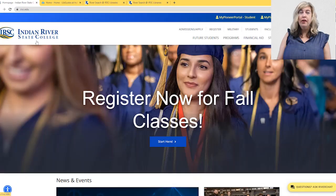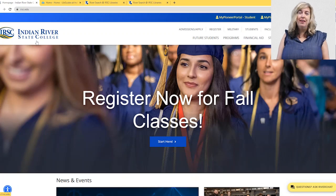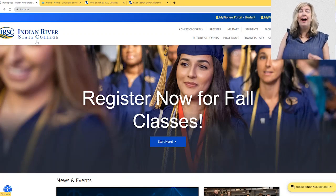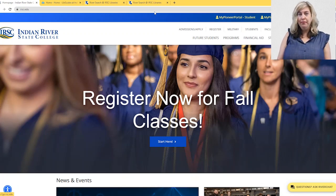There are a couple of ways to search IRSC databases for nursing journal articles. The first is by using the IRSC Nursing Journal search tool.